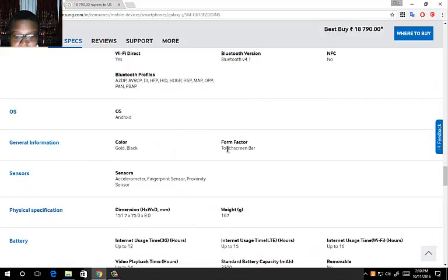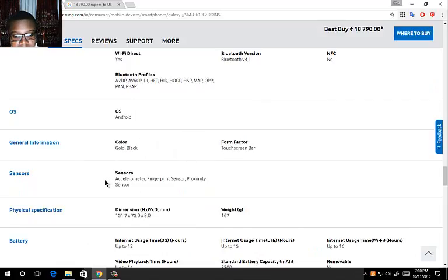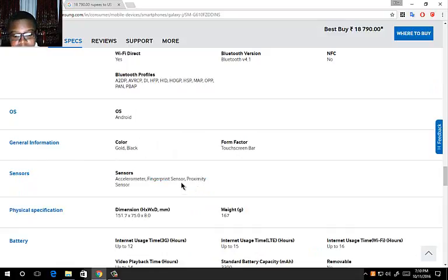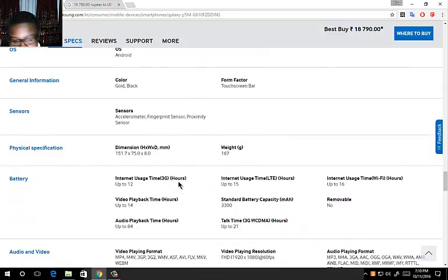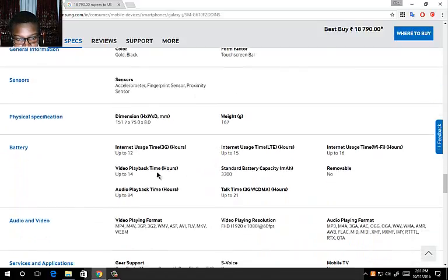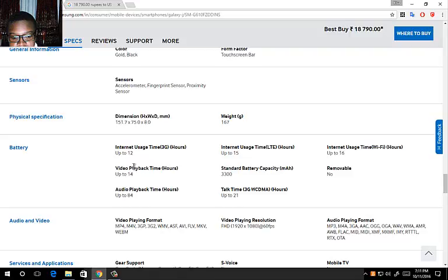The form factor is a touchscreen bar. It comes with the usual sensors and comes with a proximity sensor, light meter, and a fingerprint sensor. It weighs 167 grams.